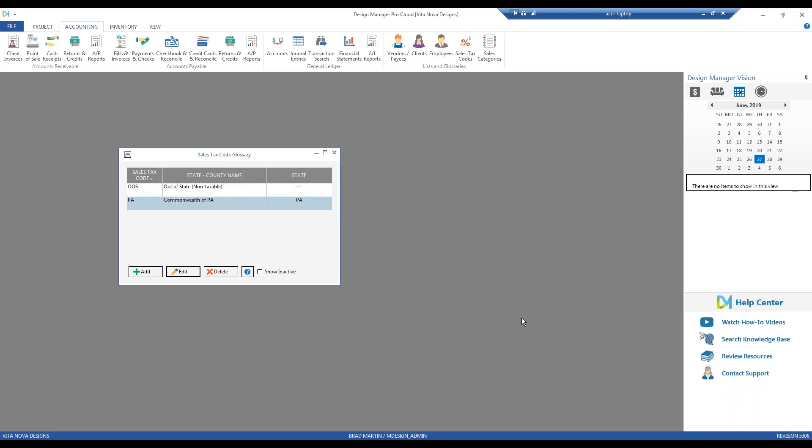Okay. Now, another feature that is extremely convenient when getting started with Design Manager is the ability to import contacts such as your vendors and clients.